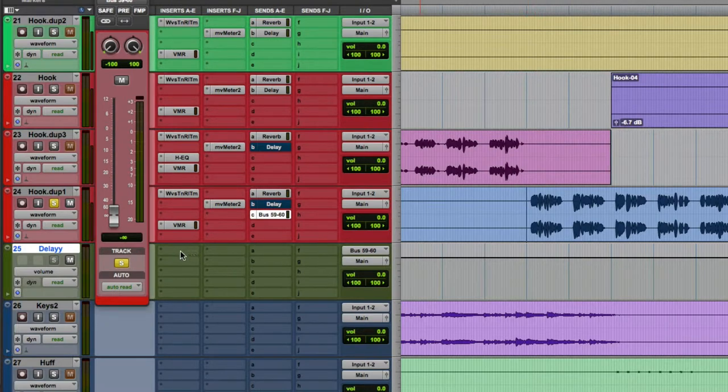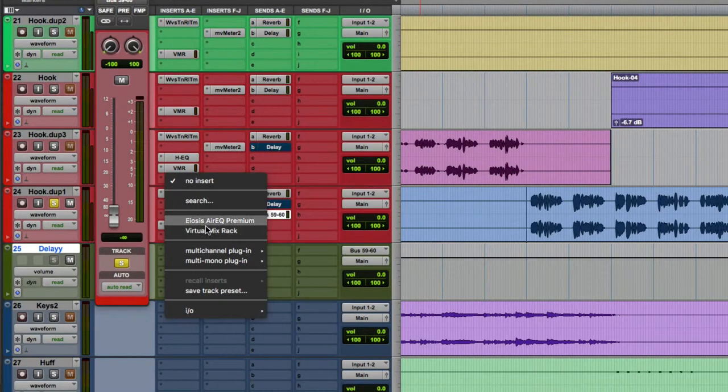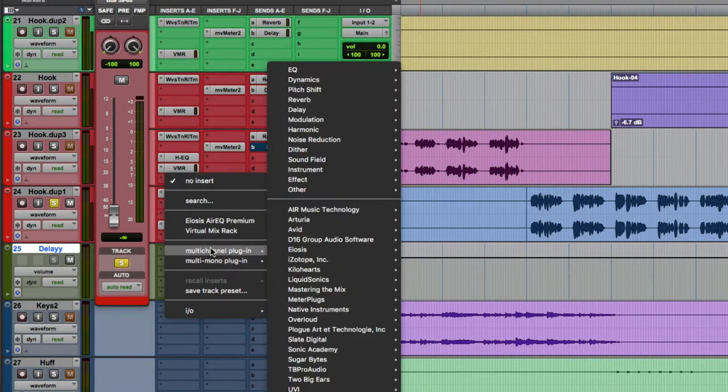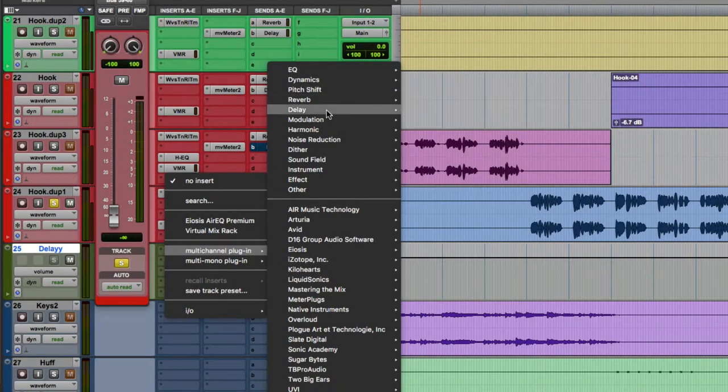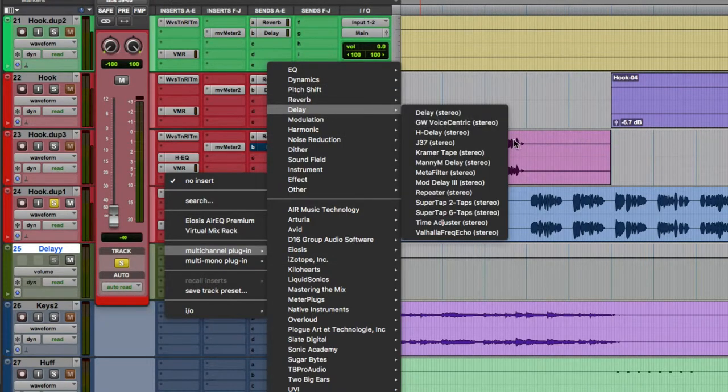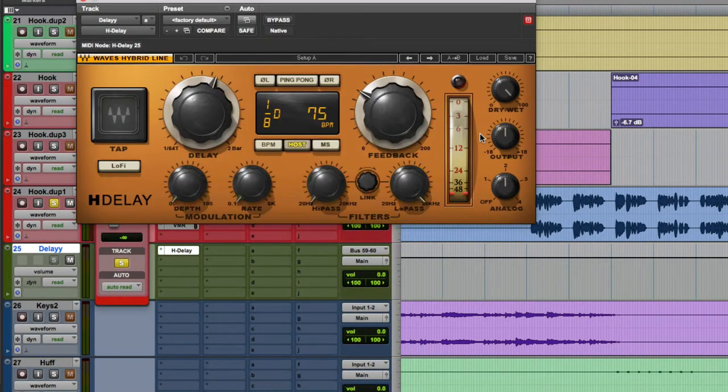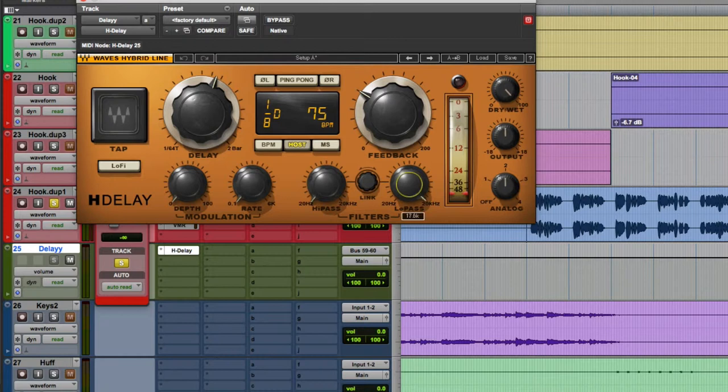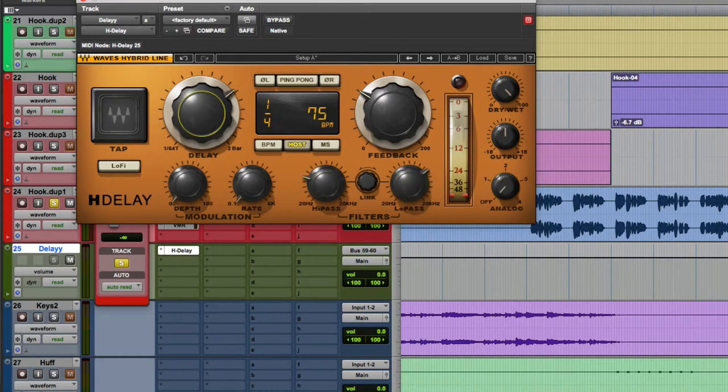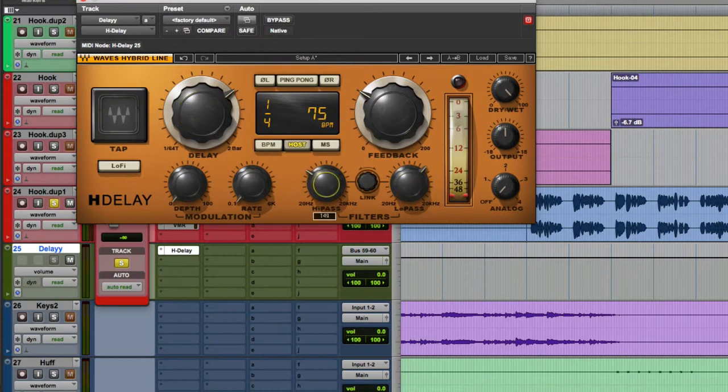Oh, actually, first you need to put a delay plug-in on the aux. That's the most important part. So now I got the delay plug-in set up. I'm going to set it up for quarter notes and kind of low pass and high pass filter it out.